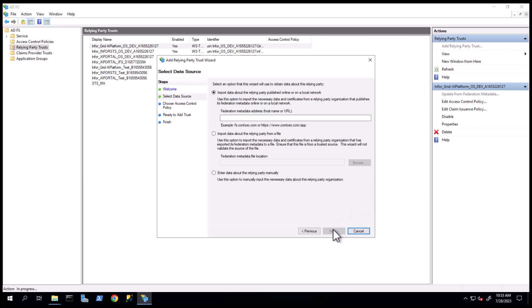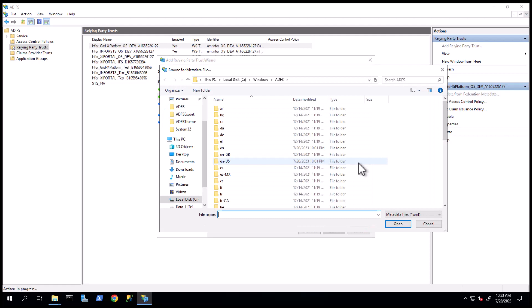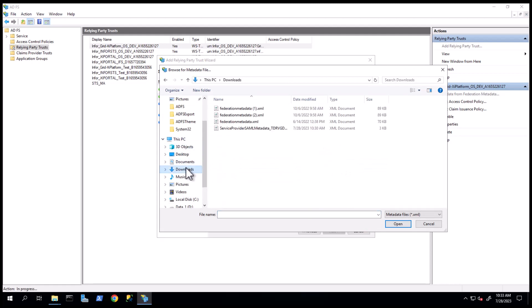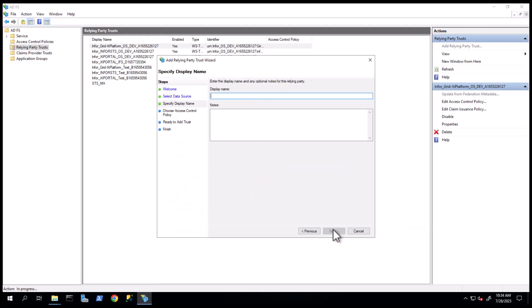Select Data Source. On the Select Data Source, select the Import Data about the Relying Party From a File option and click the Browse button. Navigate to the metadata file you downloaded from the Cloud Portal and click Next. Provide a display name and click Next.